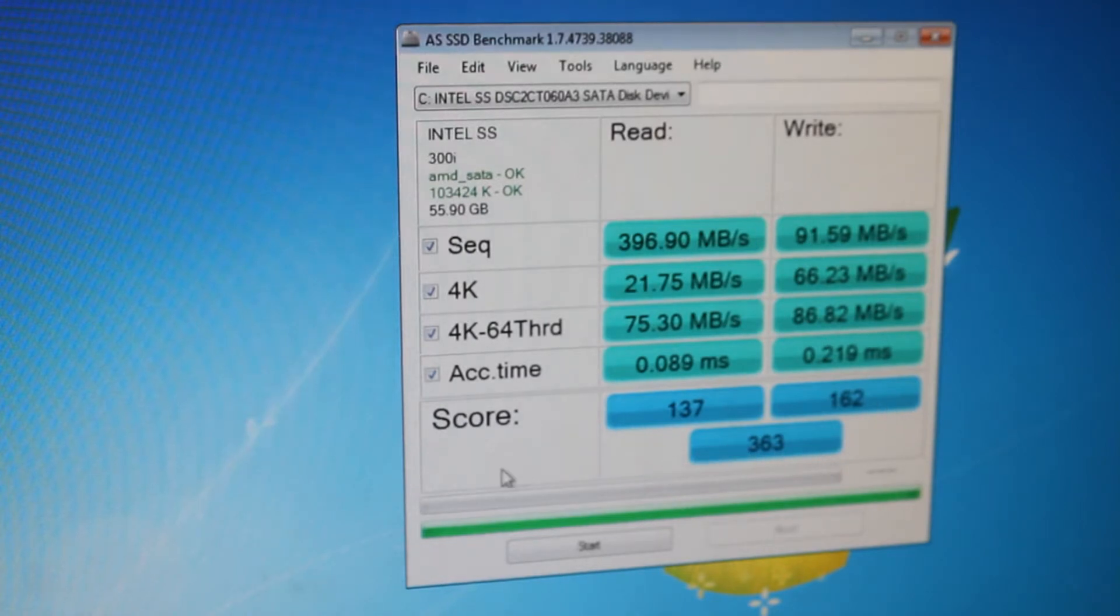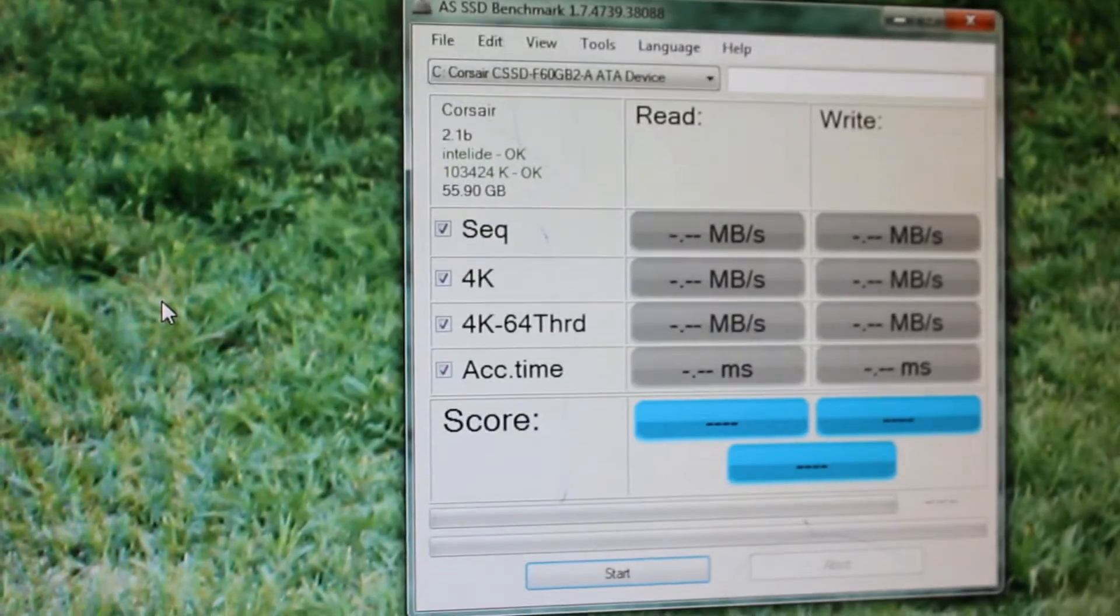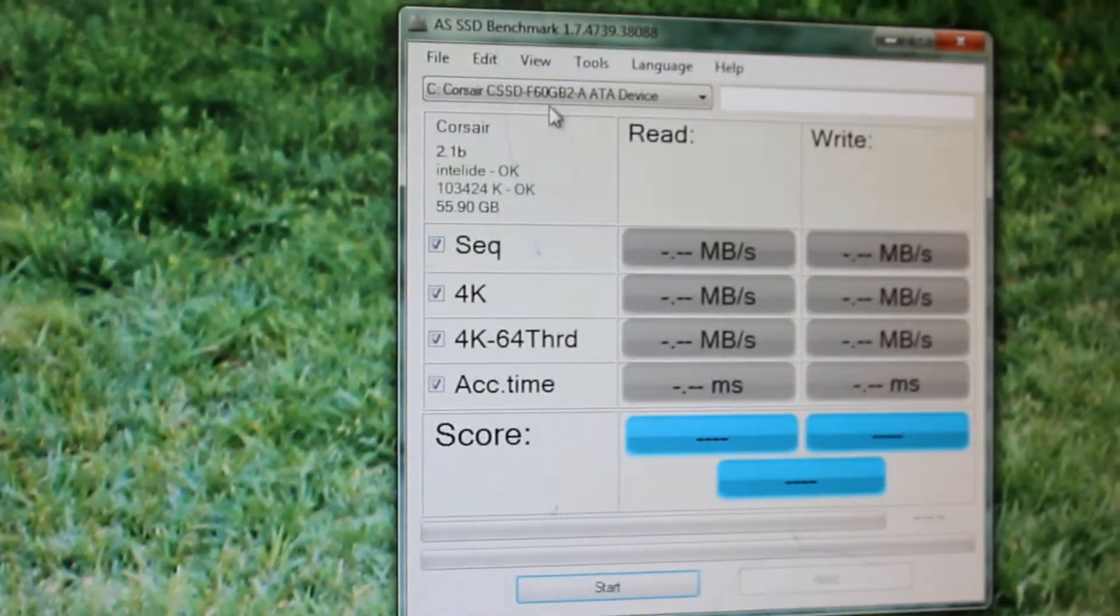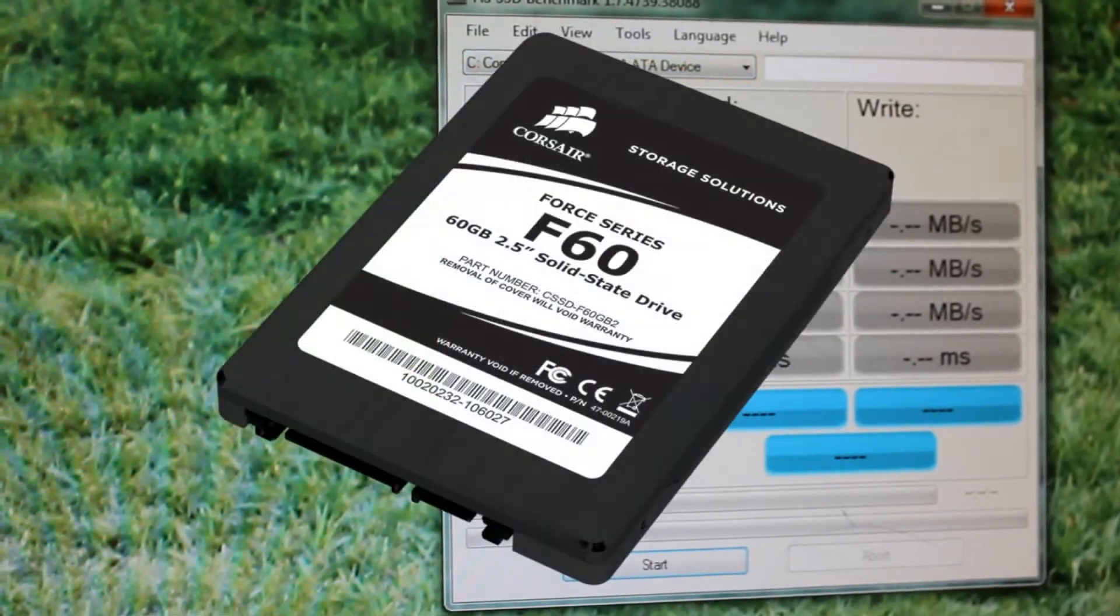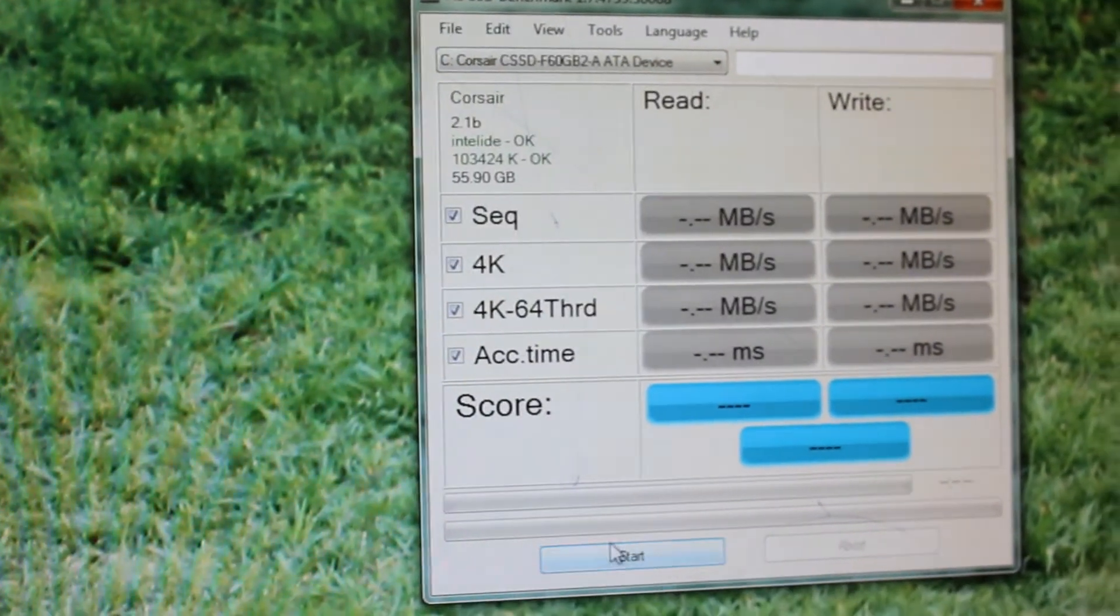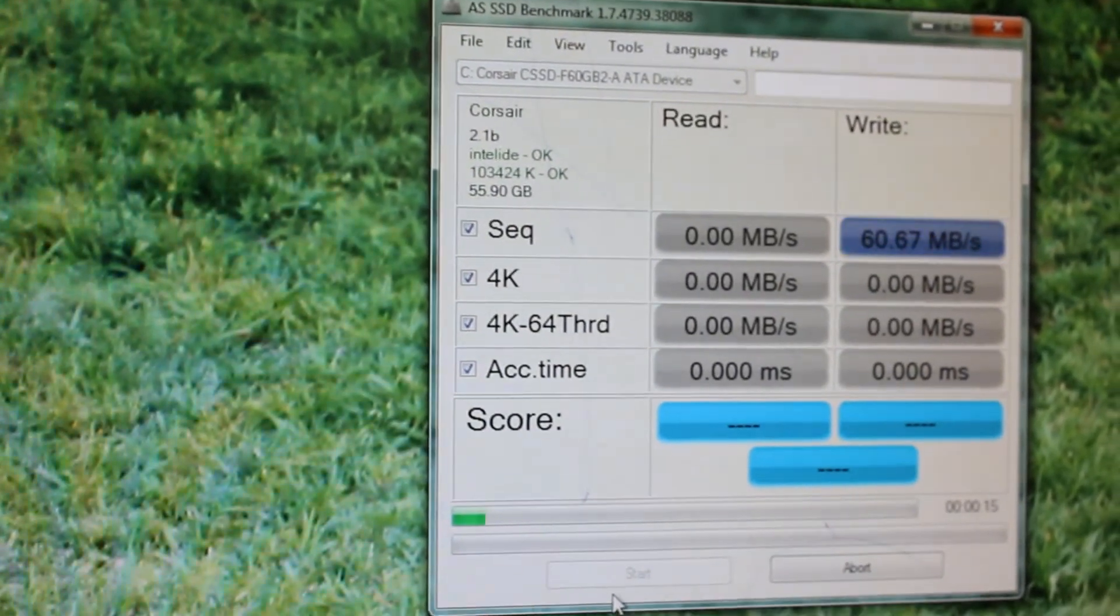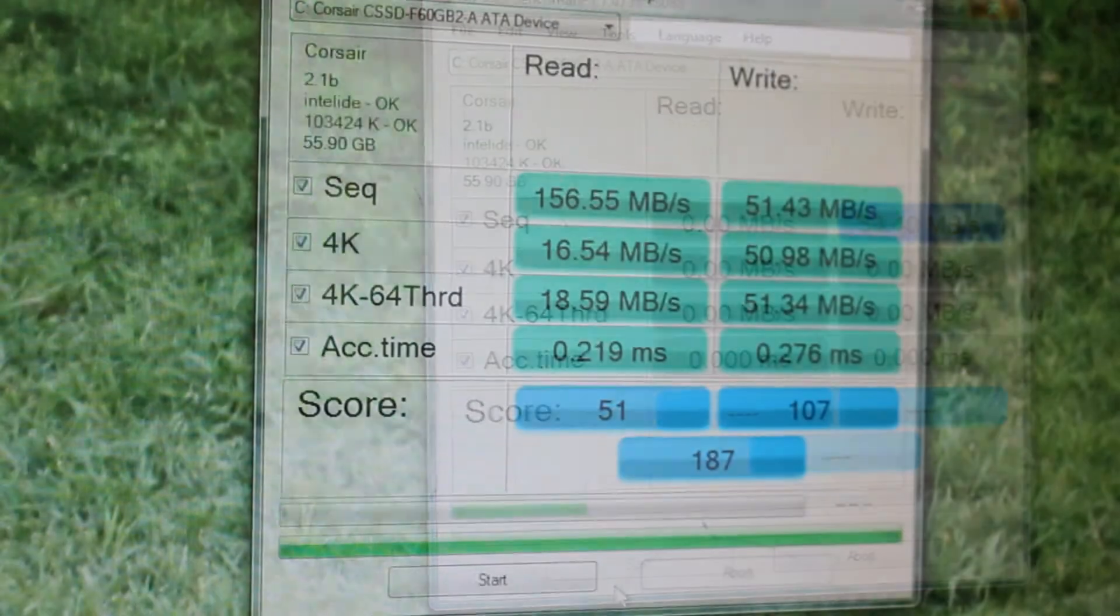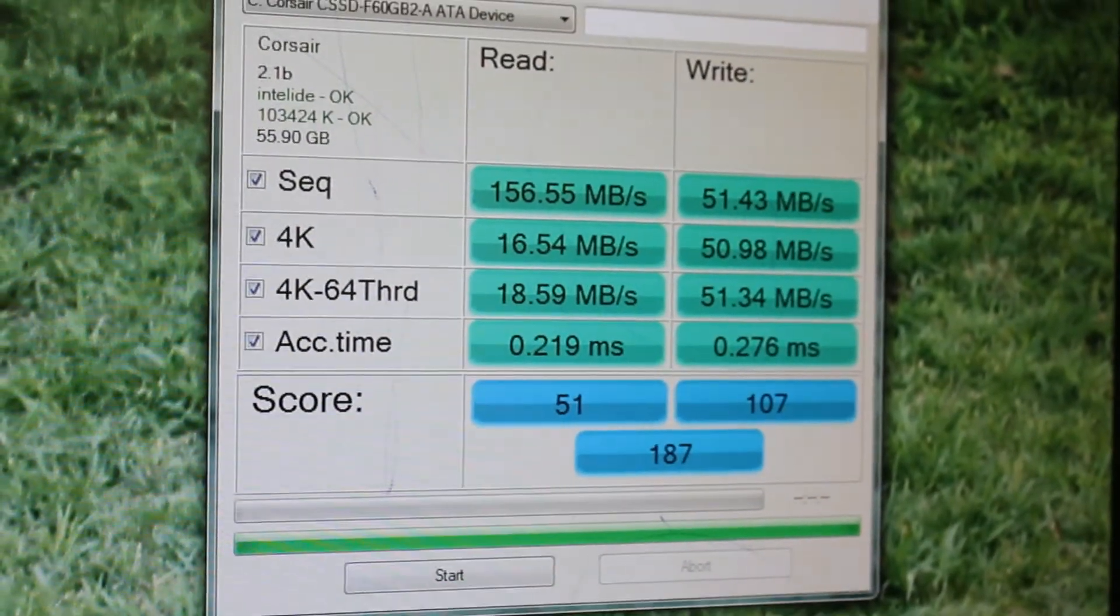Now we shall compare this with another one, another 60GB SSD, just to see how it compares. And now same test on a different SSD, same 60GB capacity, except this one is a Corsair F60. So here we go.